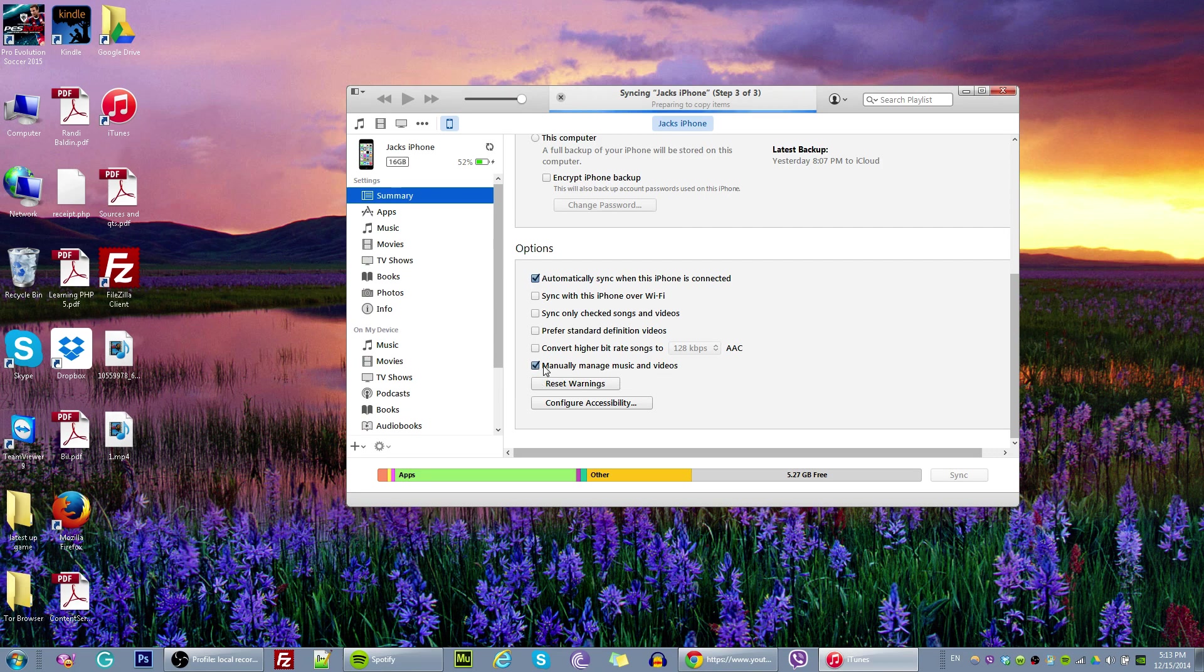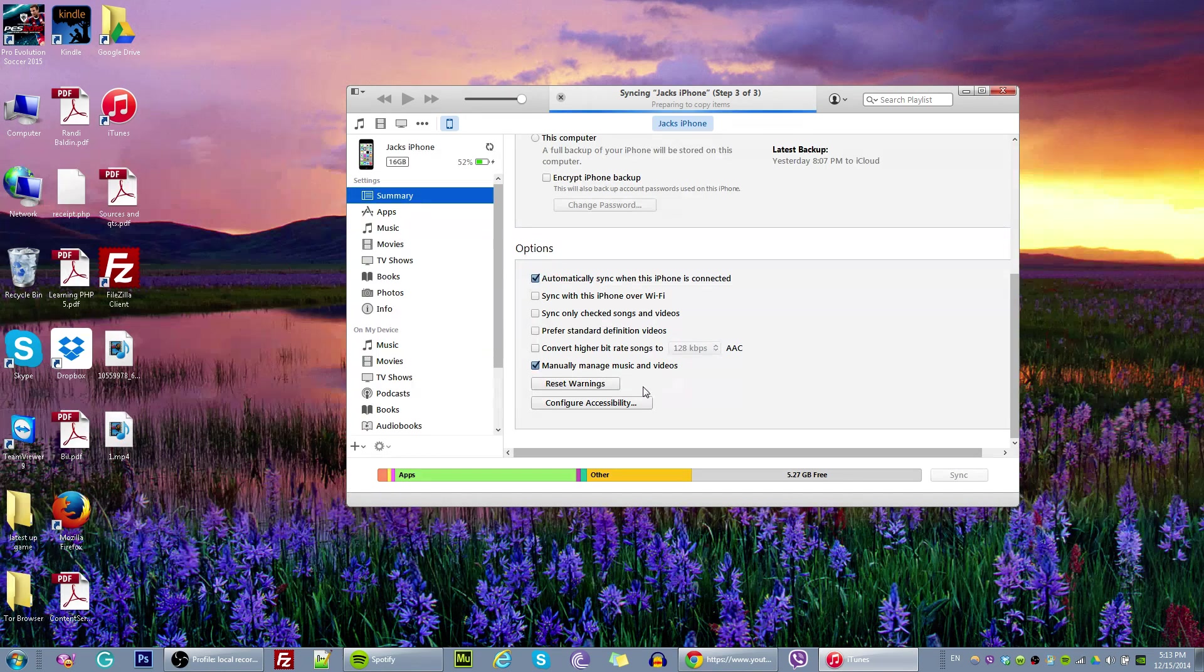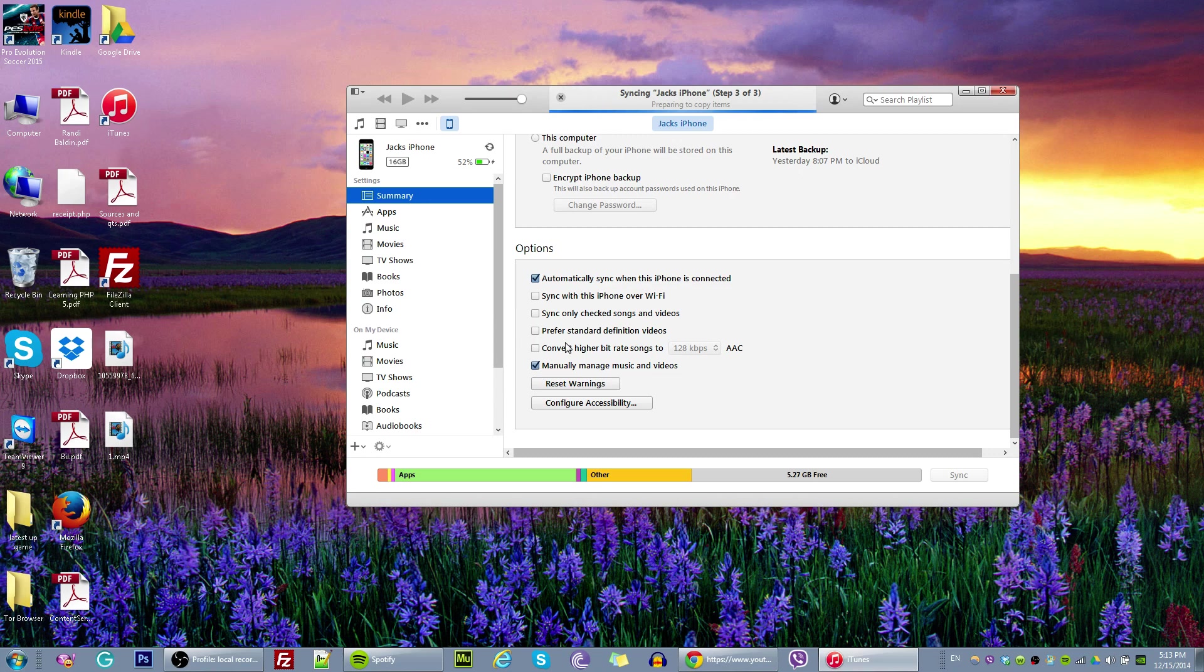If there is no checkmark you won't be able to manage your music or videos. Okay, so make sure just as always, make sure this is checked. Okay, now once this is checked, go and click on movies right here.